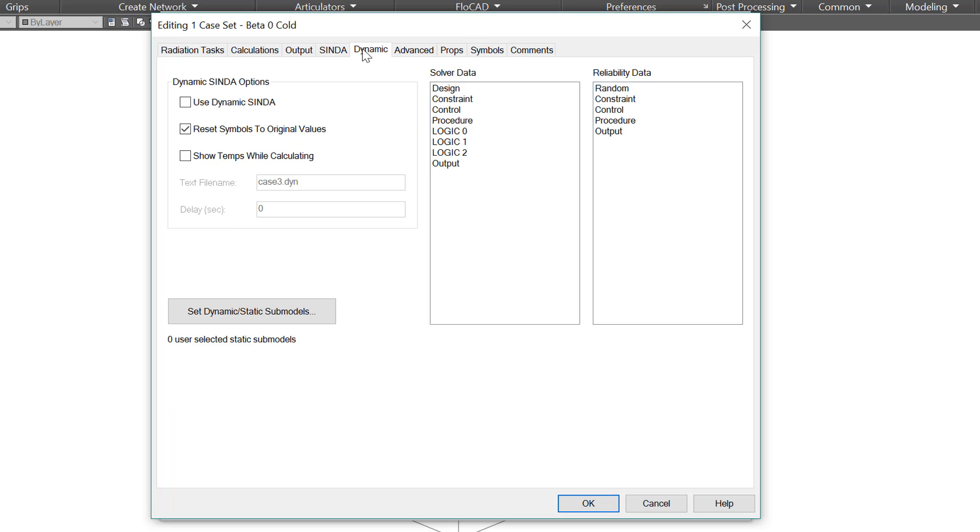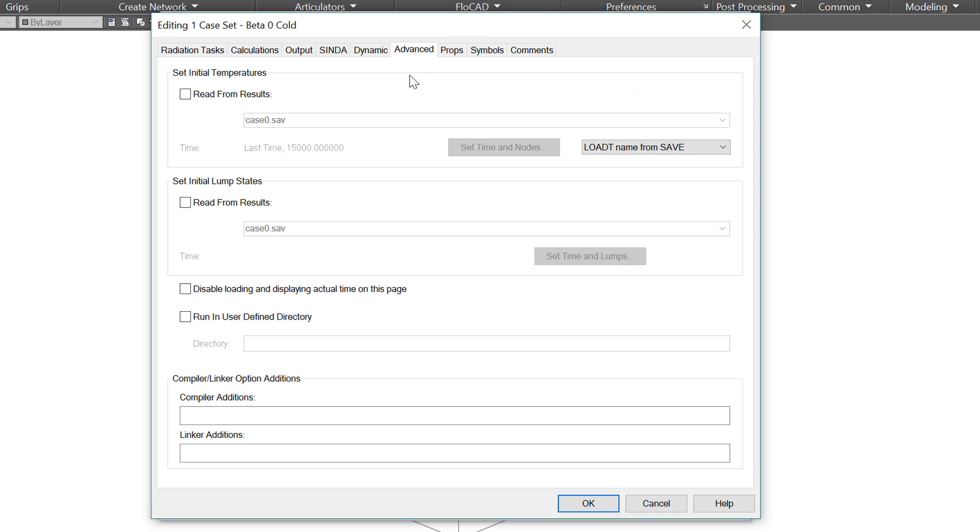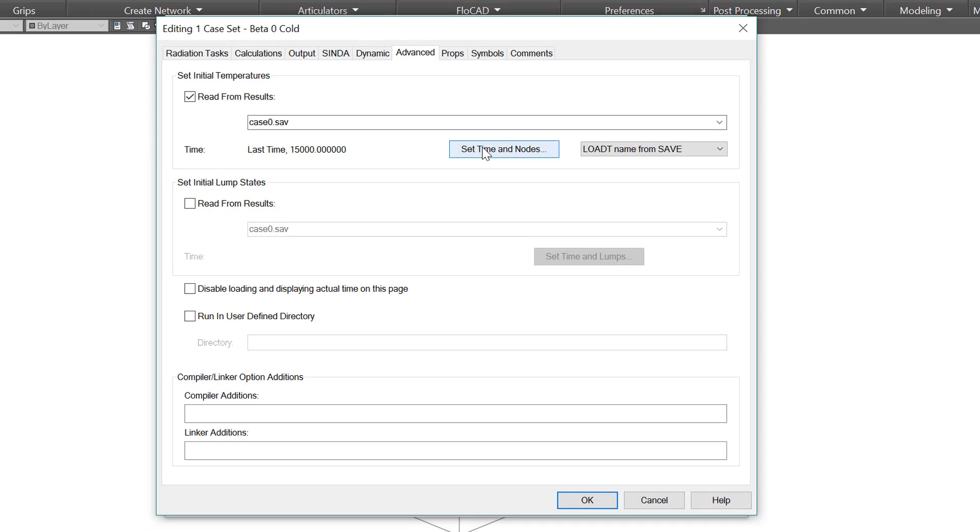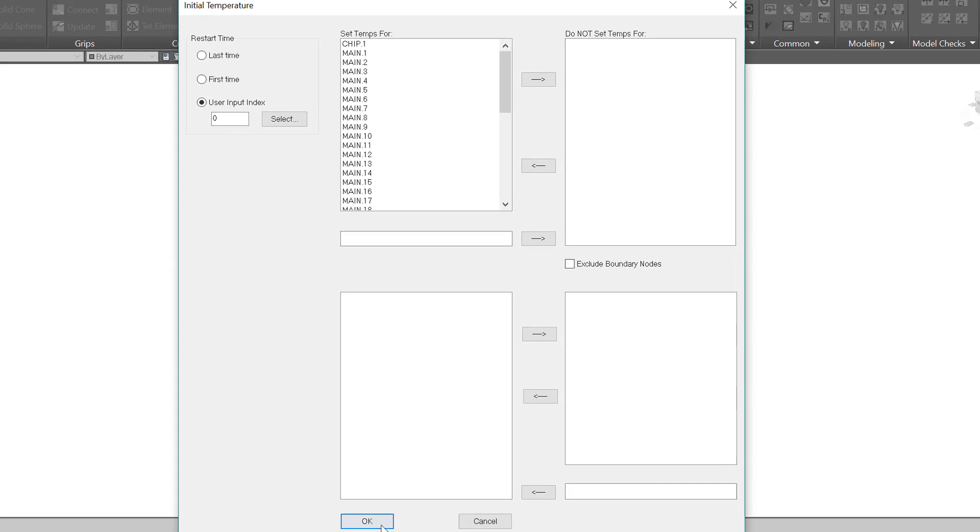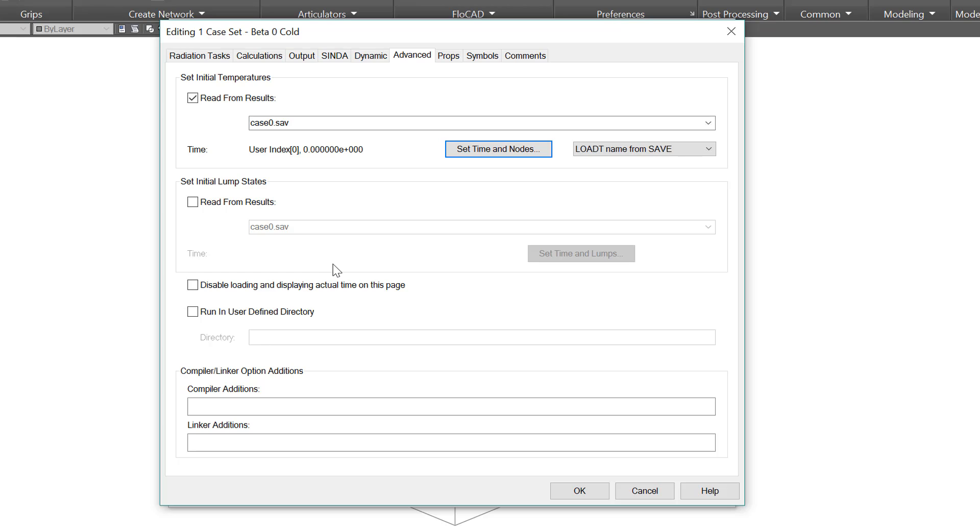The dynamic tab is a whole other class. The very short version is that dynamic CINDA allows CINDA to ask thermal desktop for new conduction and capacitance and radiation files. This can make use of the solver and reliability modules. This is a very powerful tool and it gets several classes just for this. The advanced tab is primarily about setting initial temperature and lump states. This is different from a restart in that the models don't even need to be identical. The case can be initialized to any time in the save file or CSR. You can also define a run directory and set any custom compiler additions.